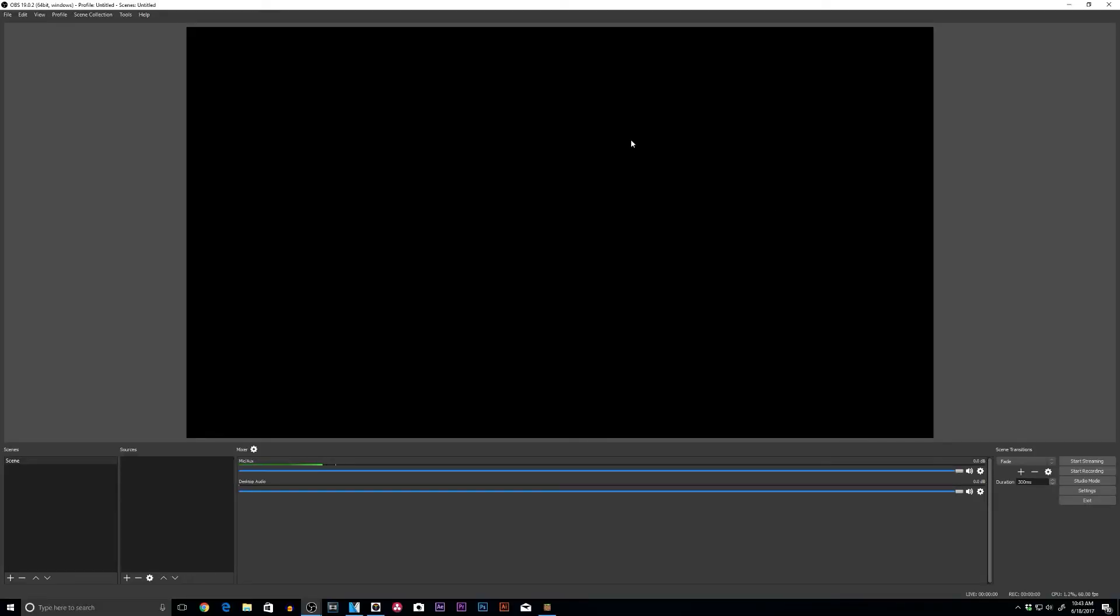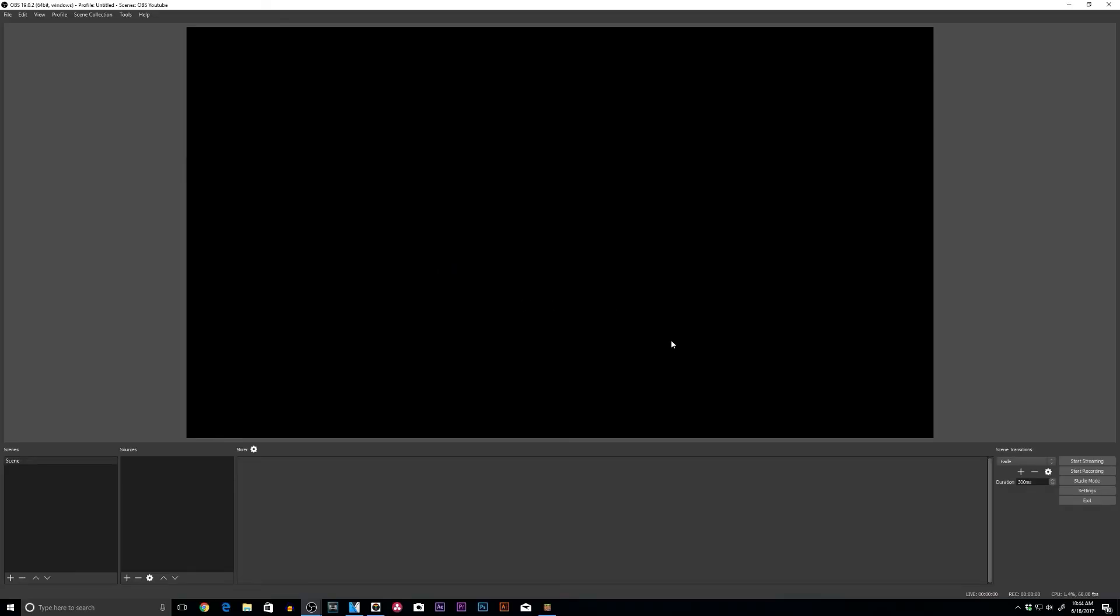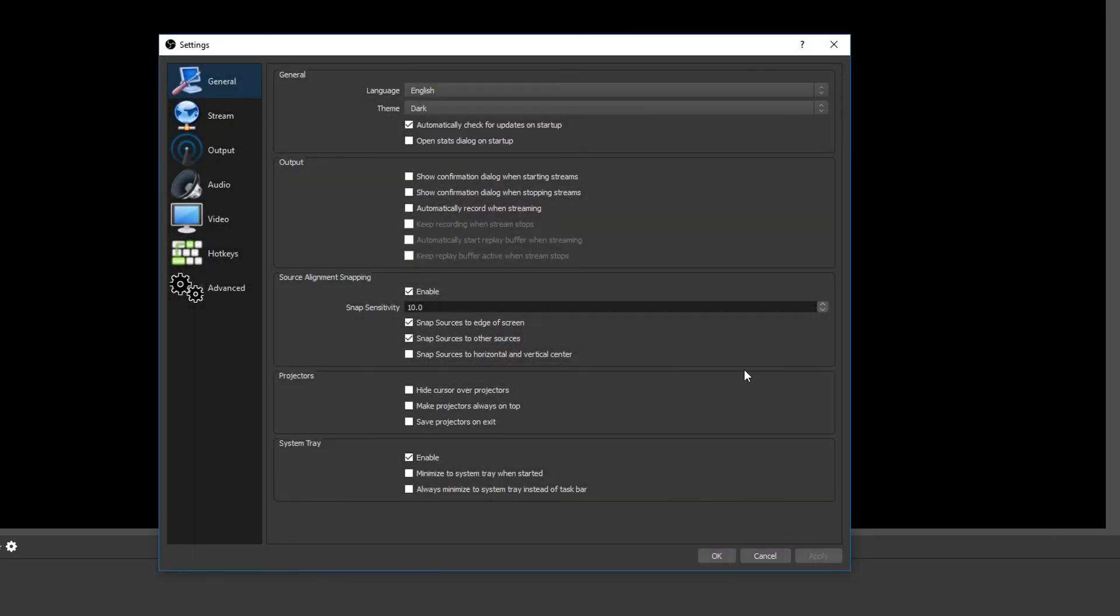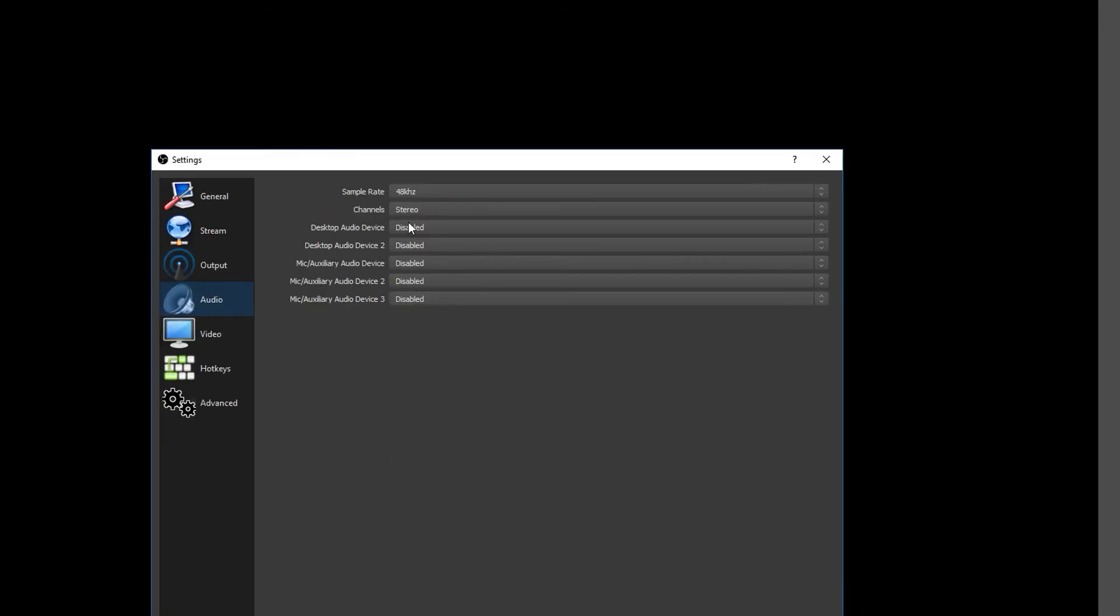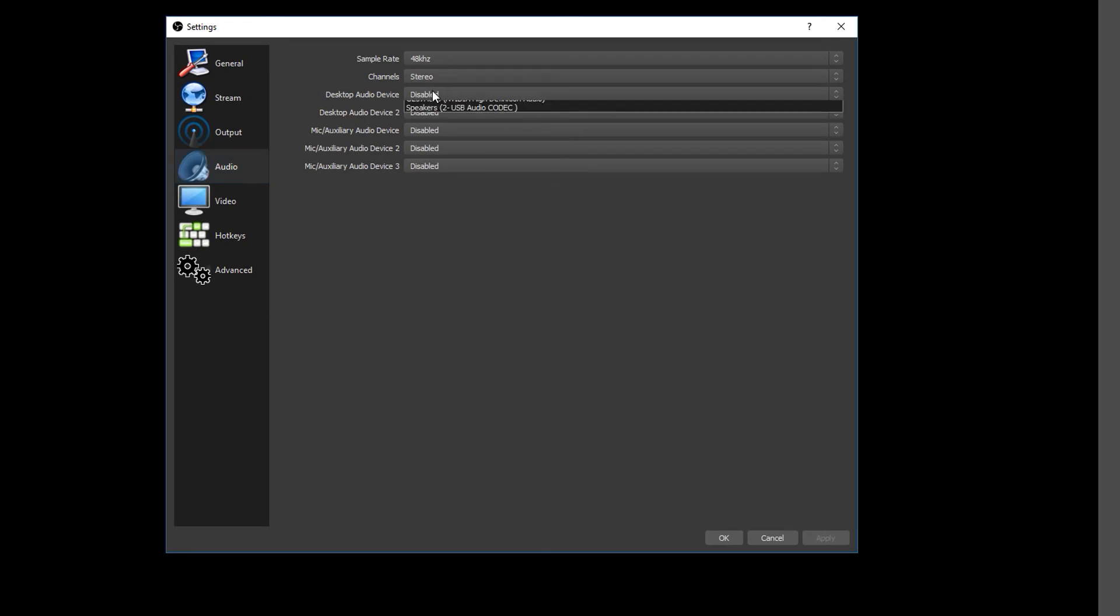Alright, so let's start off fresh so you have a sense of what to do from start to finish. We will call this OBS YouTube. Let's okay it. Alright, now we're starting off with a clean slate. So let's go to settings. We want to make sure that we have our pre-prep stuff all set to go so it is ready every single time we start our video. So we will go to audio.